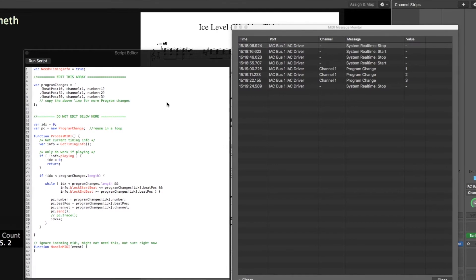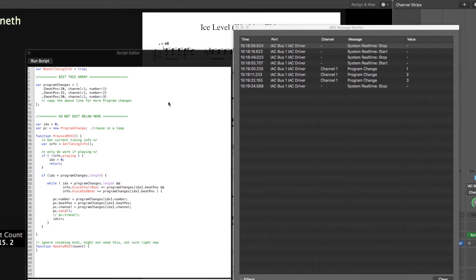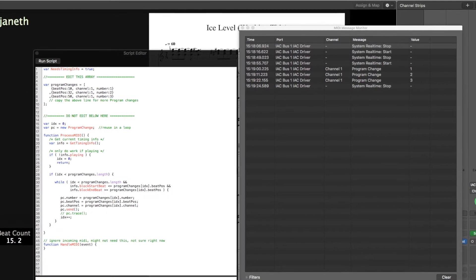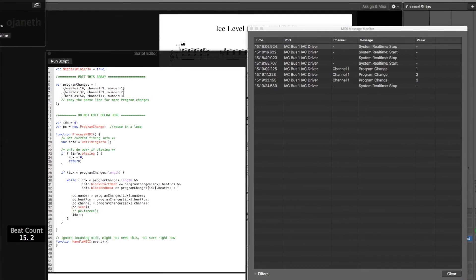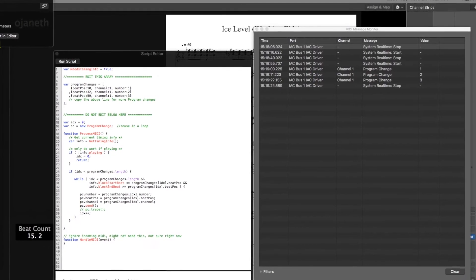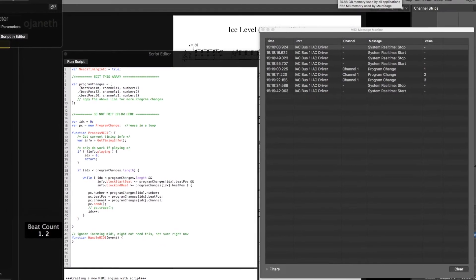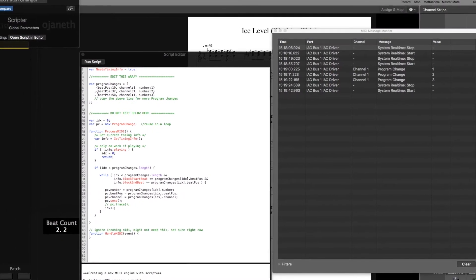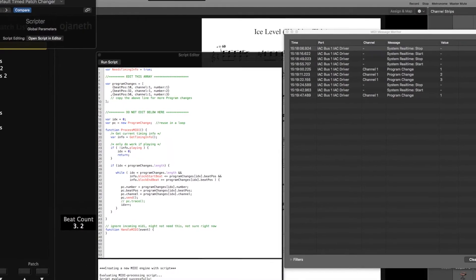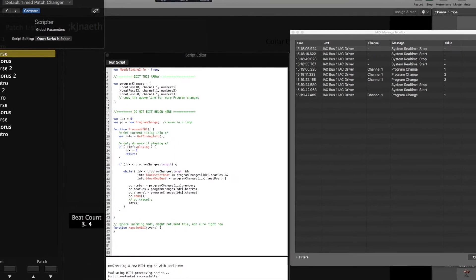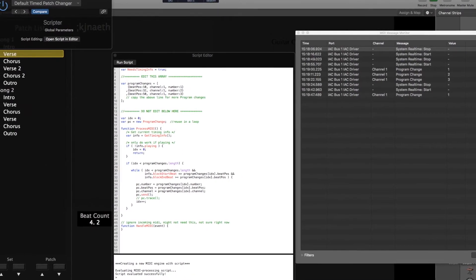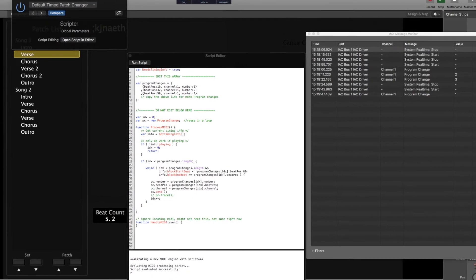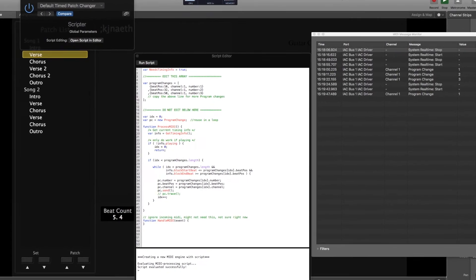Once you've created all of your patch change points for a particular song, hit Save As again in the plugin window and save the script with the appropriate song title. Then repeat this process for every song in your concert, hit the MainStage play button, and watch the patch changes roll by in real time.